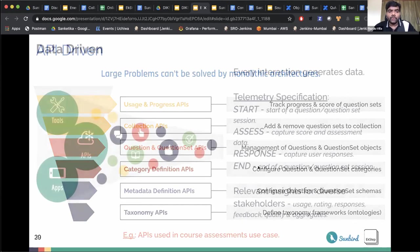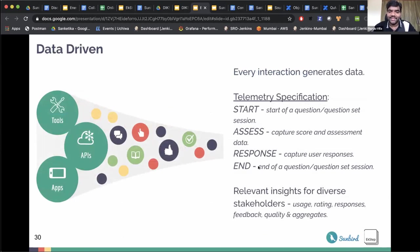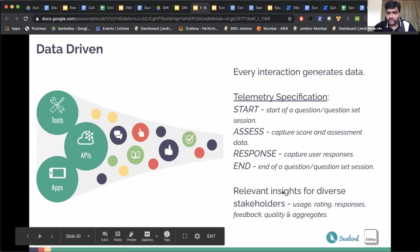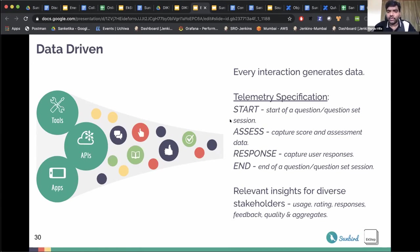Another critically important aspect is data. Data is a cycle — more data creates better assets, better assets attract more users, more users create more data. Every API, tool, app, workflow, and component in the infrastructure generates data for every interaction. The data is generated as per the telemetry specification — another specification followed across all components in the Sunbird infrastructure, not just question bank. This telemetry data is processed in a vastly scalable pipeline to generate insights for all stakeholders involved.